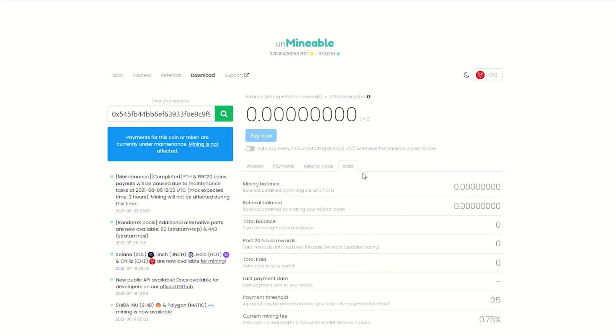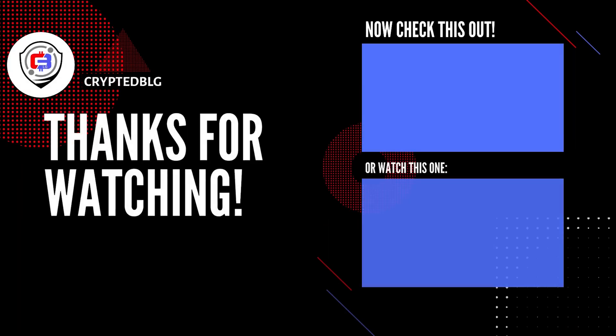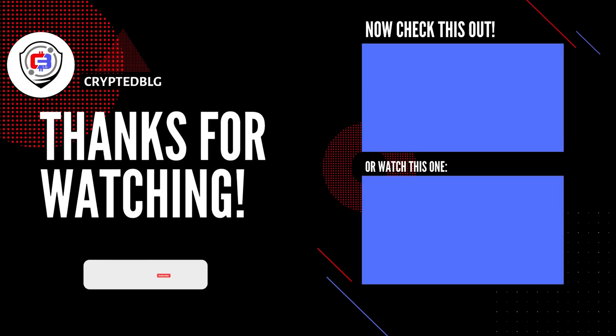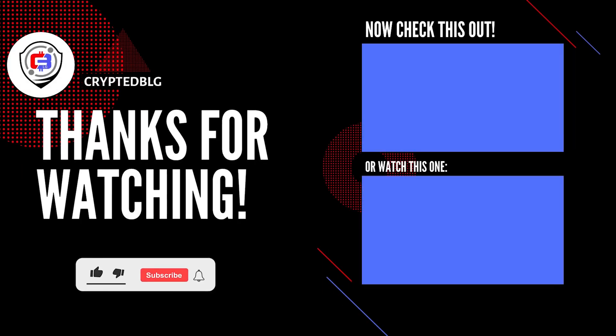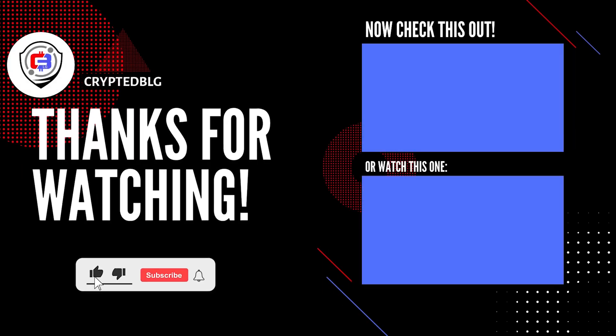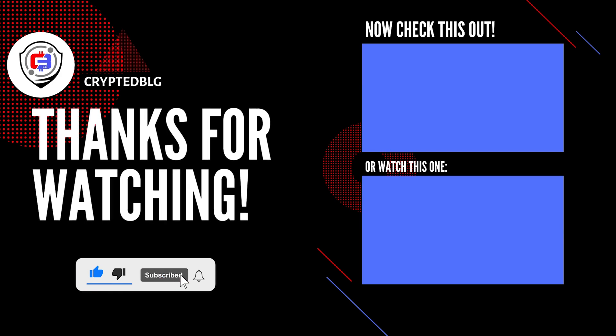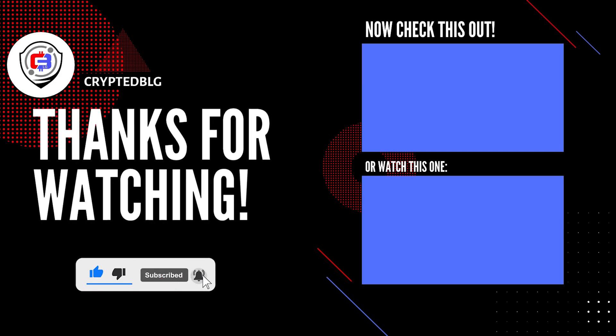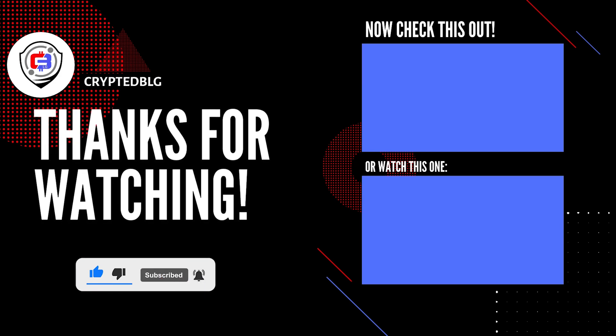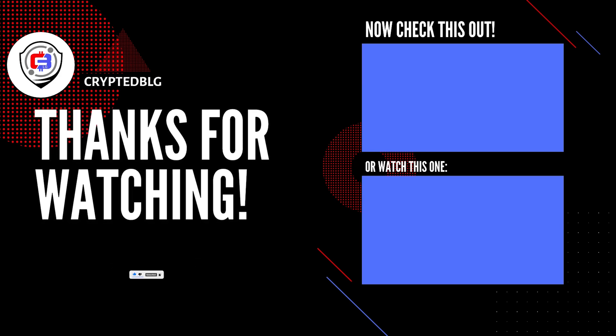That's it for this video. Hopefully you got this miner set up. Let us know what you think in the comment section. If you like the video give it a like, subscribe, and we'll see you in the next one. Thanks for watching.